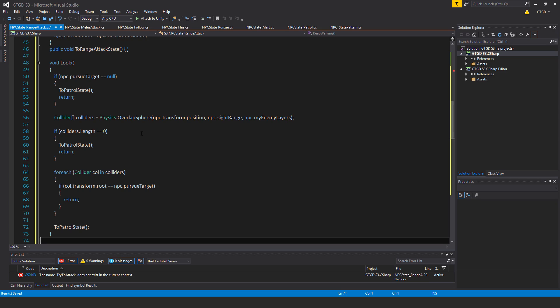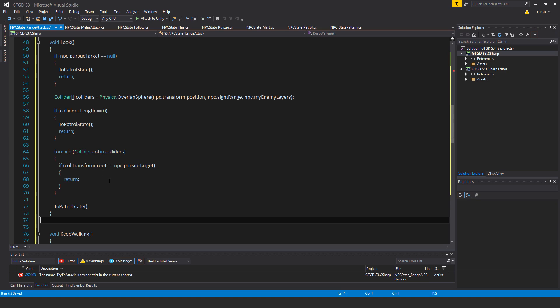So if colliders.length is zero, then just go to patrol state, means there are no valid targets in range. So return, jump out of the method. For each collider col in colliders, if col.transform.root is equal to npc.pursueTarget, return.